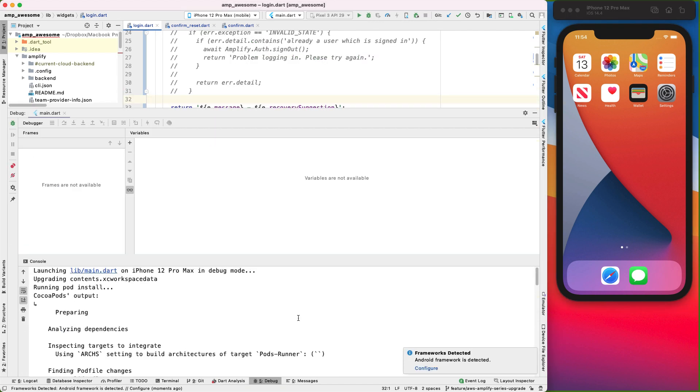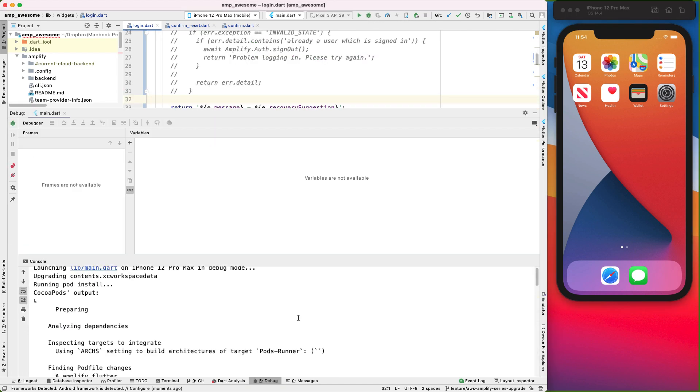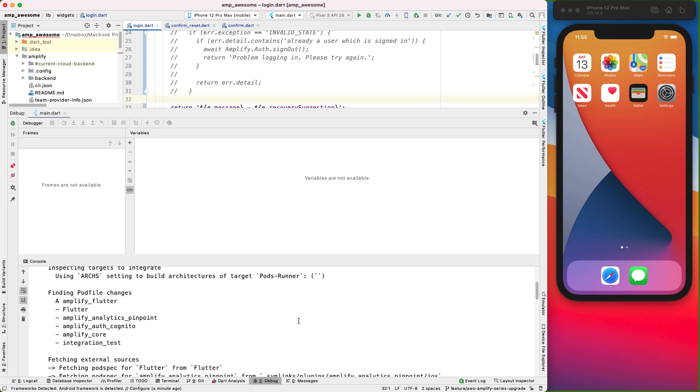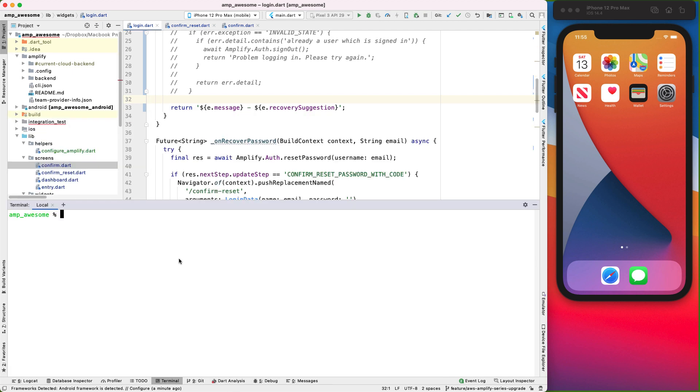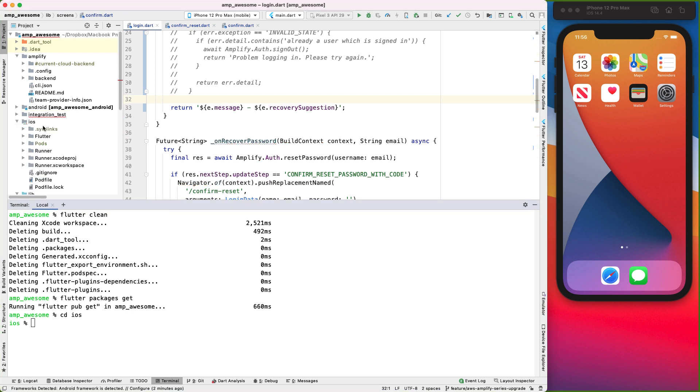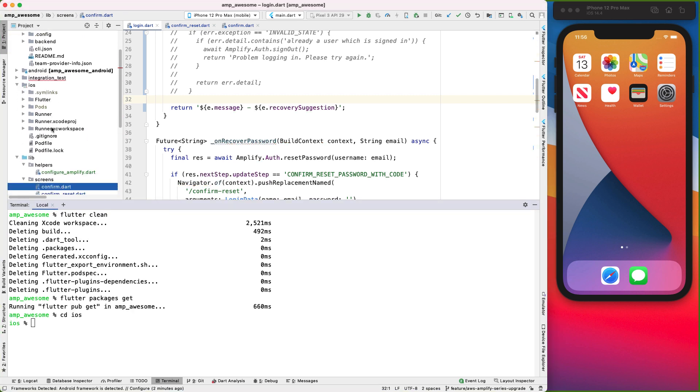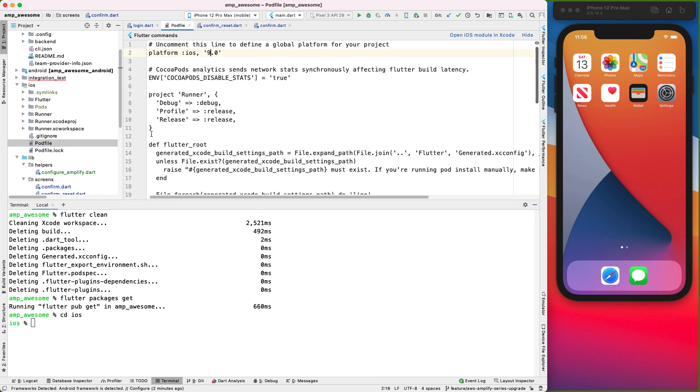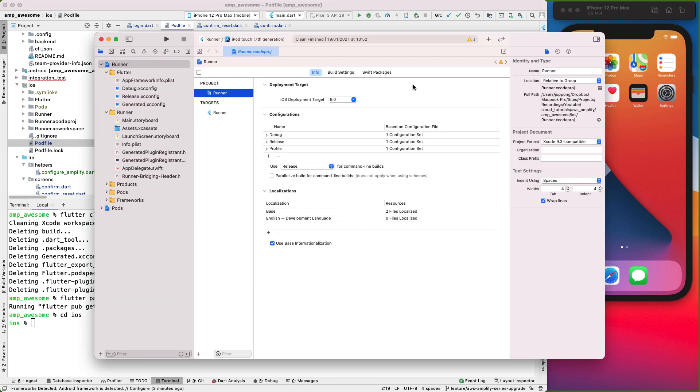We are getting an error. Alright, we may need to do a flutter clean. And let's do a flutter packages get. And let's go into iOS and go into our Podfile and we need to make sure we're setting this to 11.